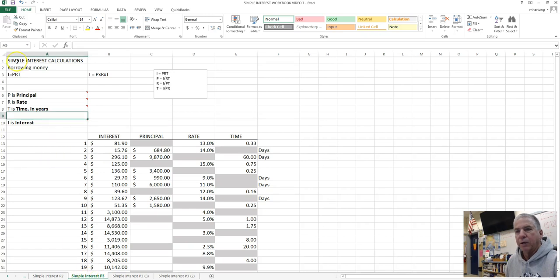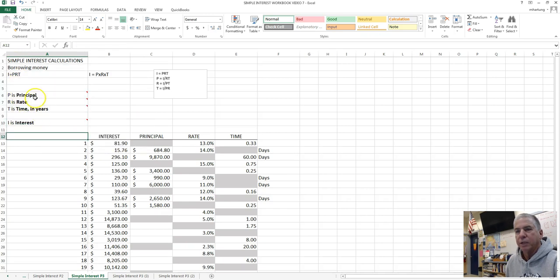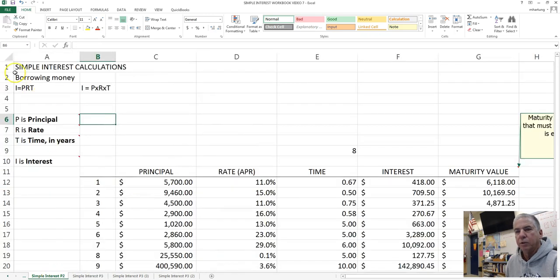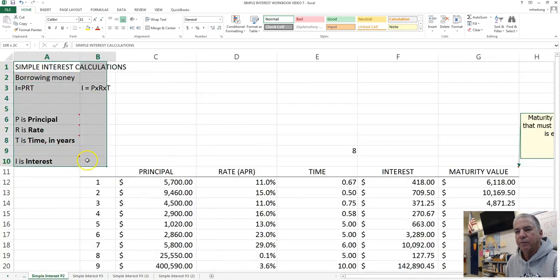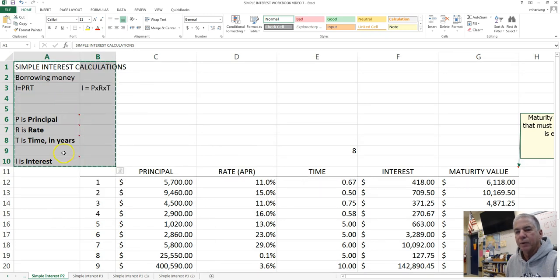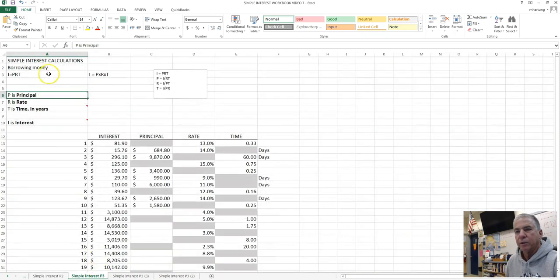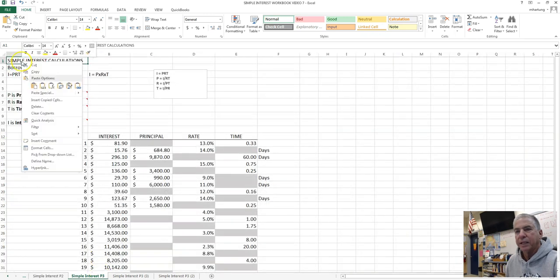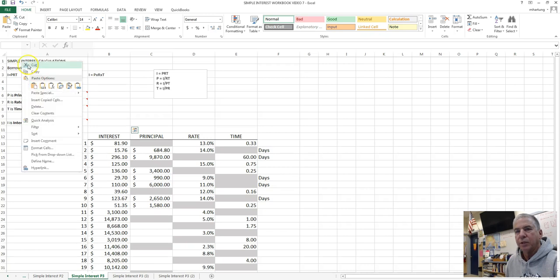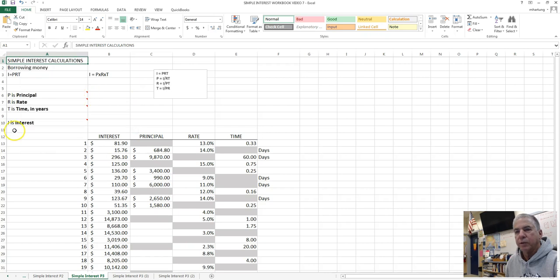Now on this new worksheet, you'll want to go ahead and have the same information here so you have it for a handy reference. And the way you can do that is to go back to Simple Interest Part 2, and then just simply copy that information. Select it, right click, copy, and then bring it over and paste that information right there, starting in cell A1. So that's a quick way to do that.